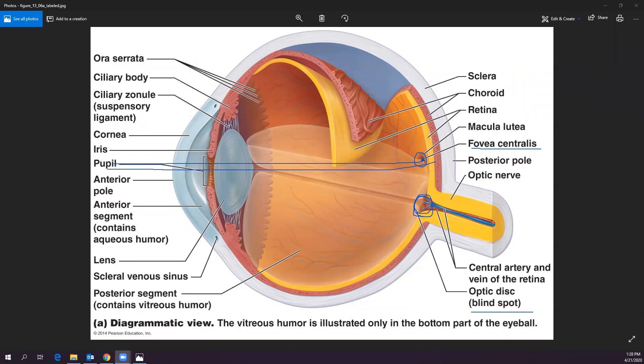Peripheral vision isn't as sharp as straight-on vision partly because the brain estimates and fills in what it thinks is there. Your eyeballs are always making subtle movements to continuously pick up information around you, which is why the eye muscles need fast-twitch fibers with very short twitches. Vision is an incredible and complex sense.